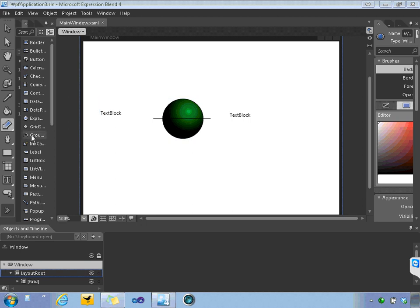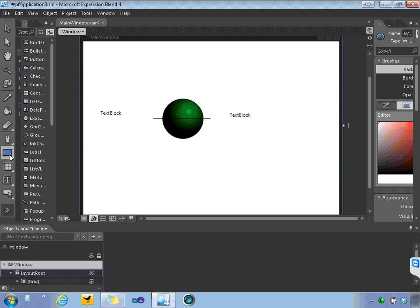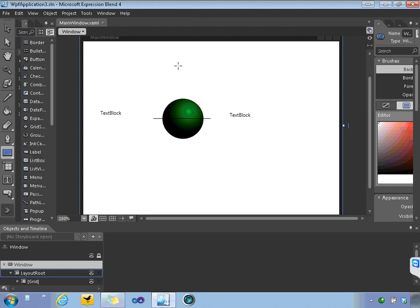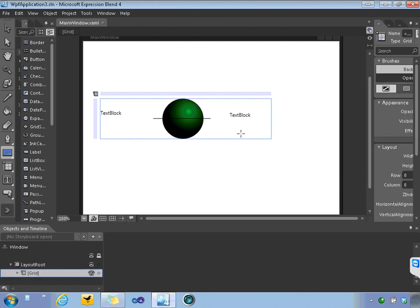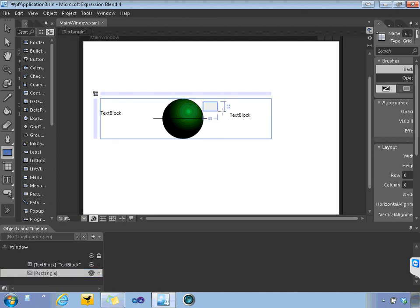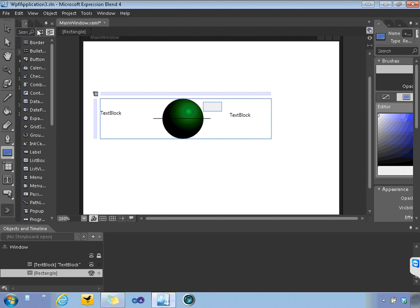So the first thing we need to do is we're going to actually animate something else. So we're going to create a rectangle. Let's make sure we're inside the grid. So let's select the grid and we'll put that rectangle there.